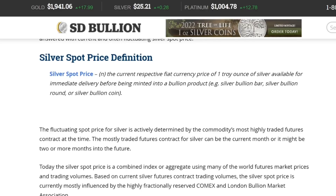What's up YouTube, Silver Dragons here. In this video we're going to talk about silver spot price — we'll define what it actually means, talk about how it's determined, and discuss some interesting ideas surrounding spot price, manipulation, and maybe some things you've never thought about before. So let's do it.